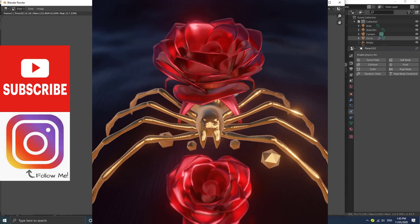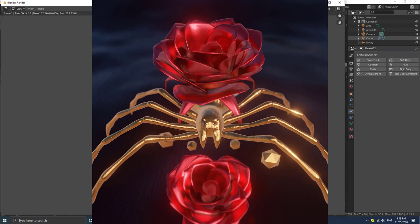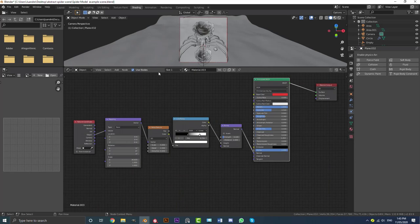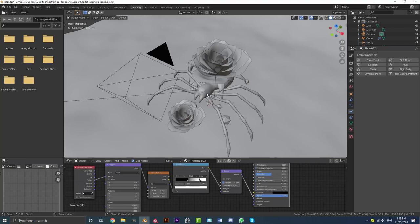Hello everyone and welcome to another Blender tutorial. Today I'm going to show you how to make this abstract scene in Blender. We're going to be using Blender 2.8 and the Render Engine Eevee. It's a pretty simple scene. I'm going to be providing the rose and spider models in the description below.